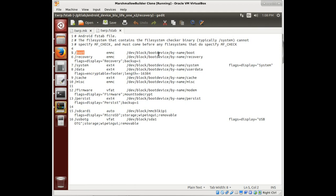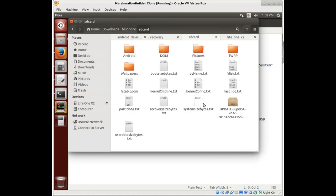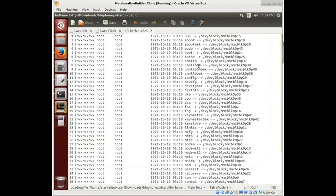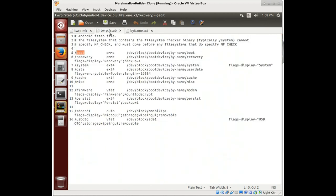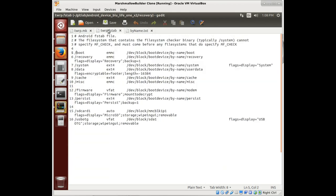So we see boot is block device by name boot. We know that that is right. We can look at our by name file that we had grabbed, right? Boot is there. We could also put in the dev block, the MMC BLK partition number, et cetera, if you want it to be really technical.